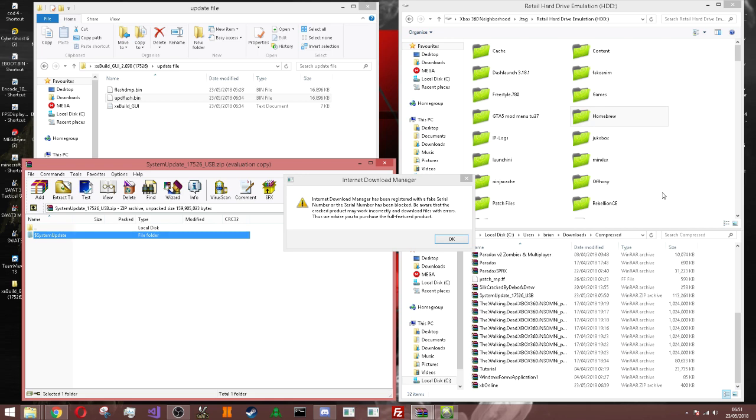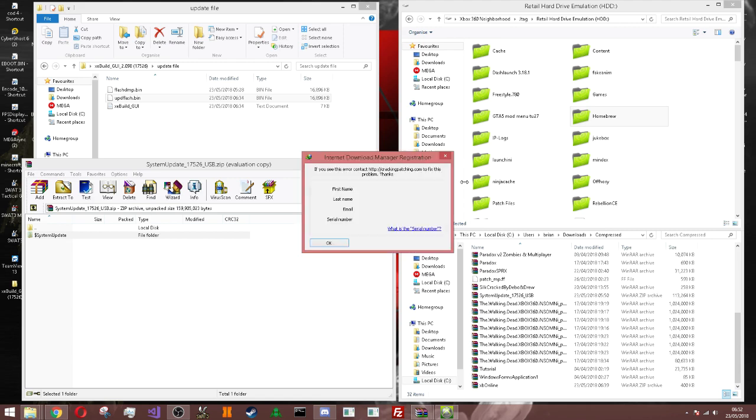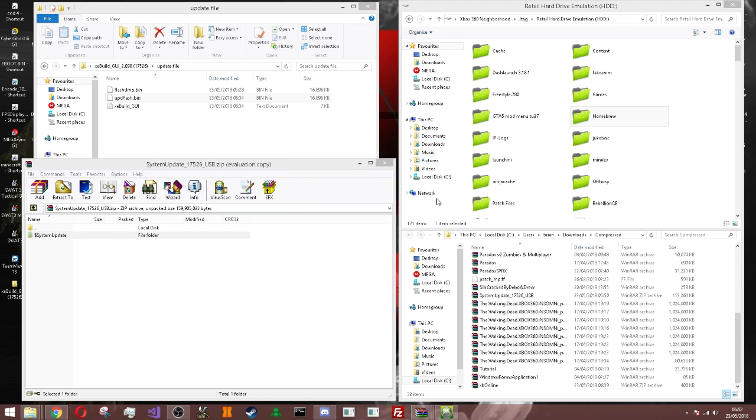There you go. So once it's updating, you should be fine. There you go. So it should reboot and power it back on. And you're done. And you should be back to, and you should be on the latest firmware.